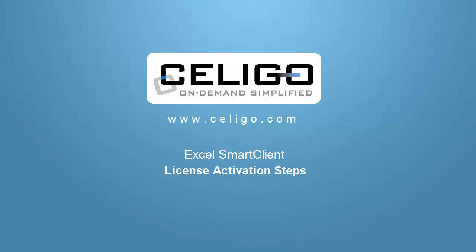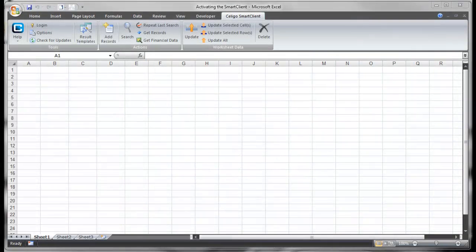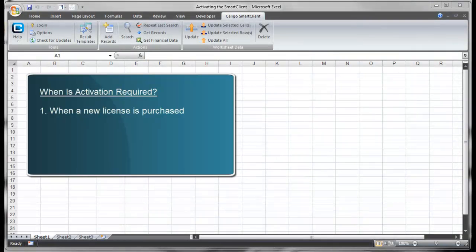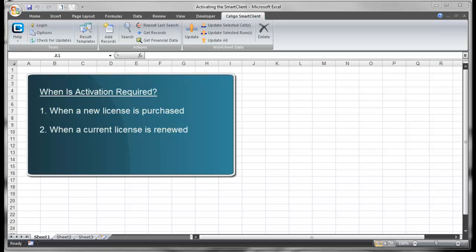The Soligo Smart Client activation steps are quick and easy. There are typically three reasons to activate the license: the first is after a new license has been purchased, the second is when a current license has been renewed, and the third is when the software has been reinstalled or installed for the first time on a new machine.